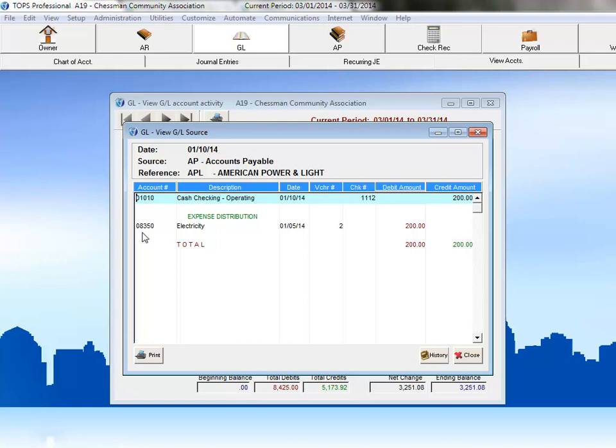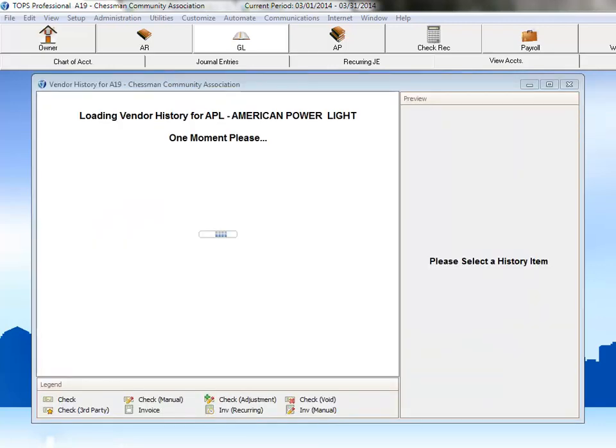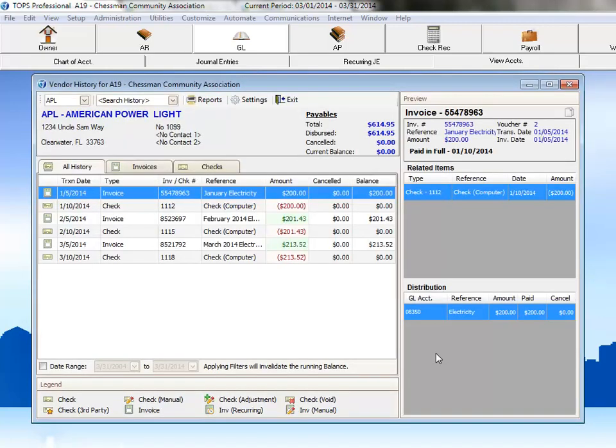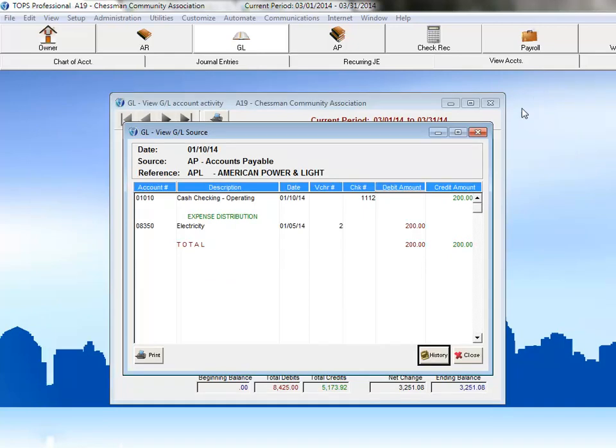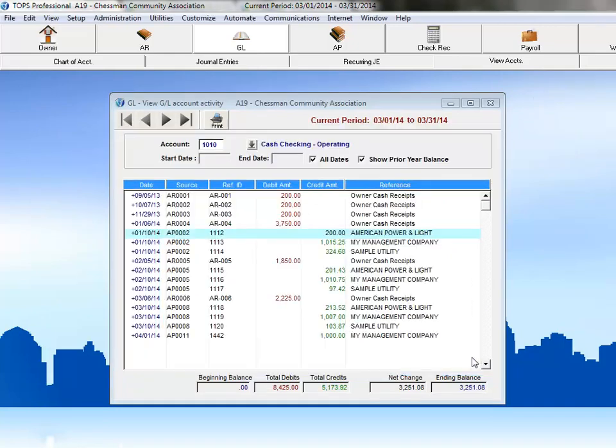If you click the History button, then TOPS will display the full accounts payable history for this particular vendor. Now, let's take a look at another side of these transactions.